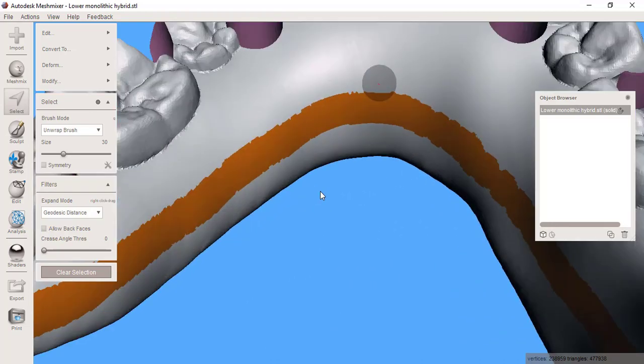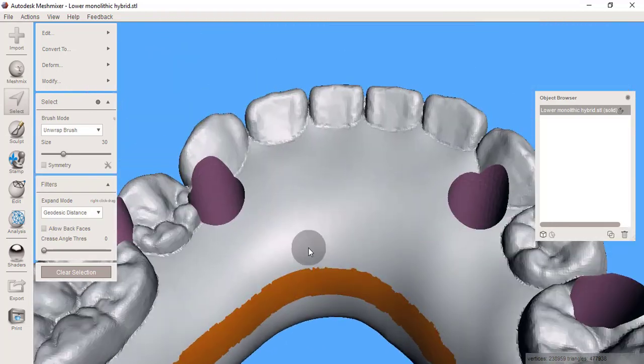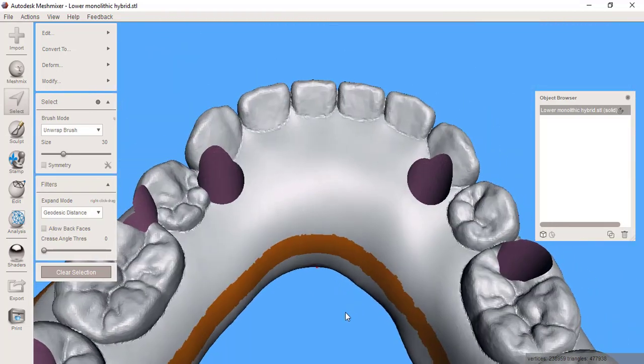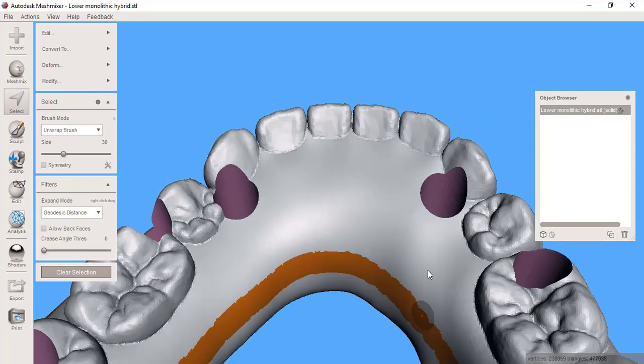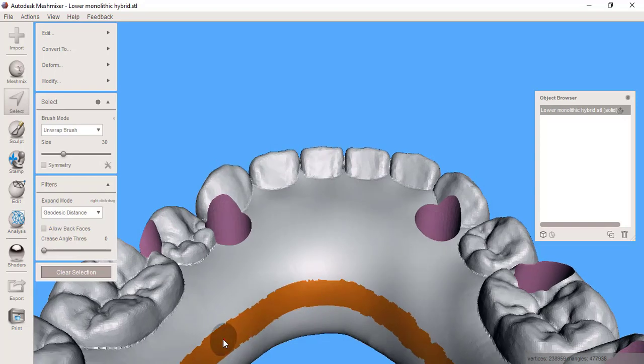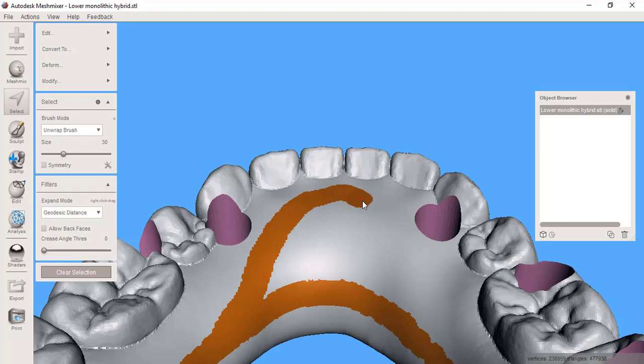The weakest point in these is always right up here at the midline where it makes the curve, so up here I'm going to do an additional circle to add more reinforcement in this area.